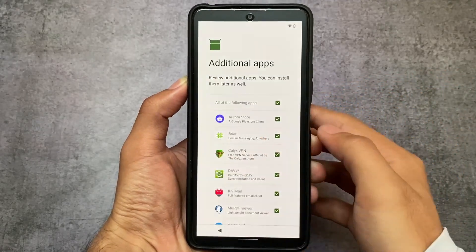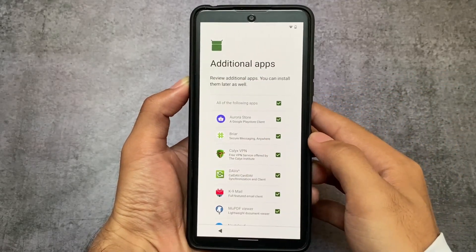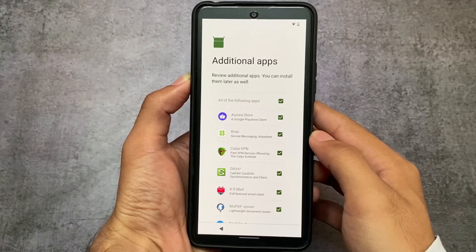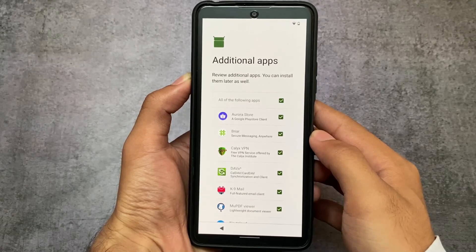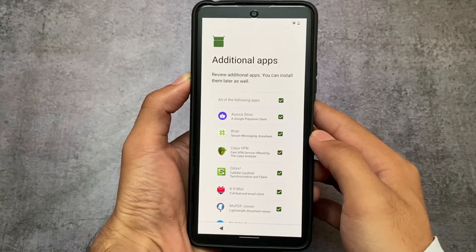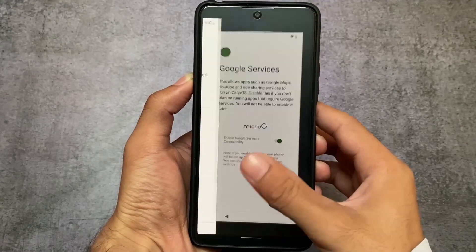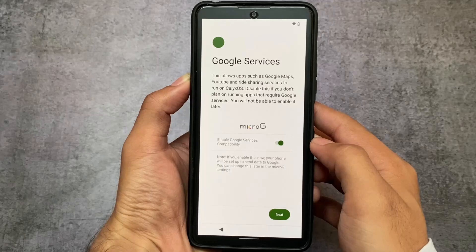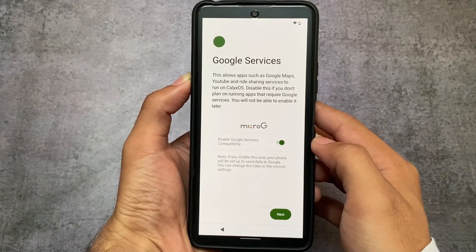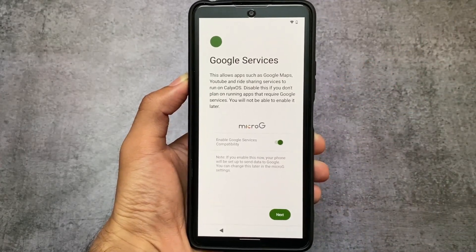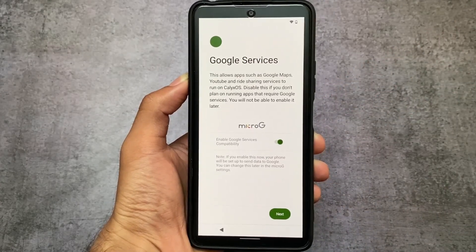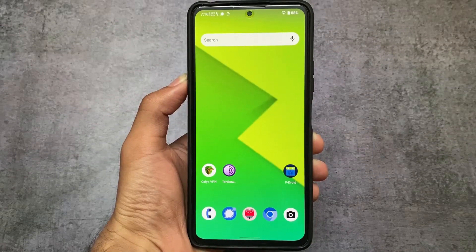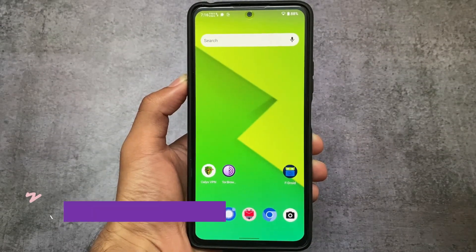During setup, it will ask you to review some additional apps you want to install or not — it's up to you. All these apps are open source apps you might have installed on other devices too, but in this one they come pre-installed, which is quite good.